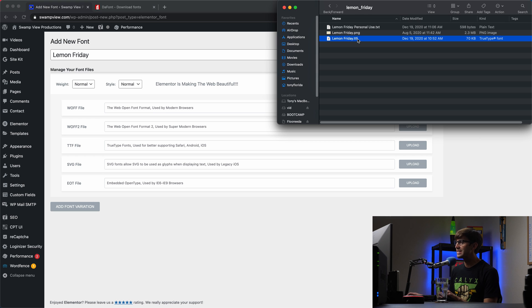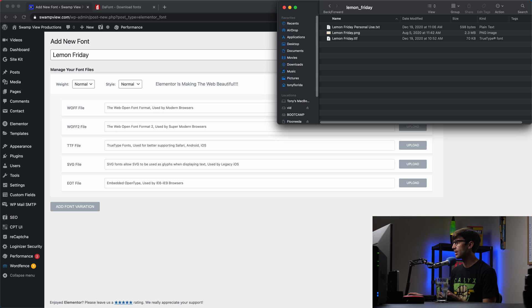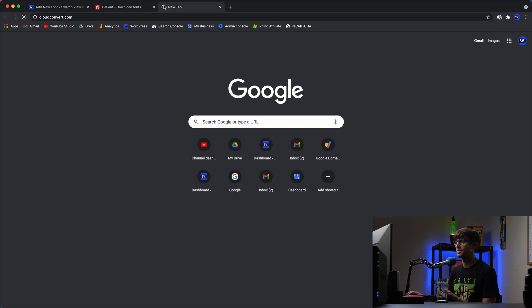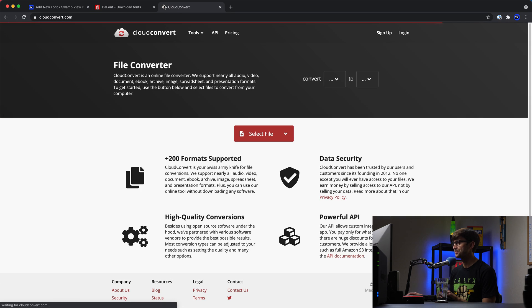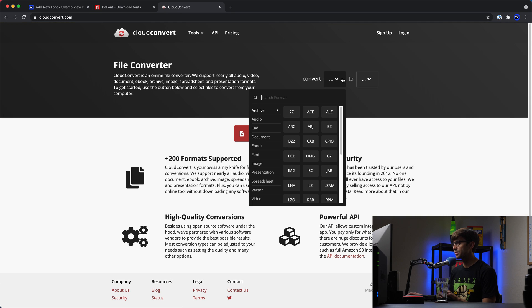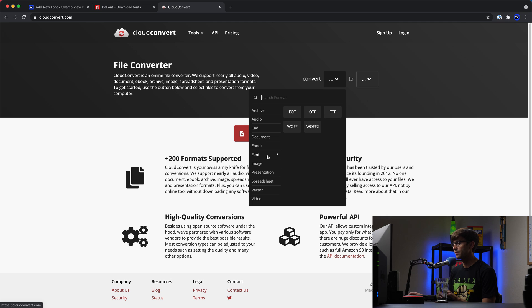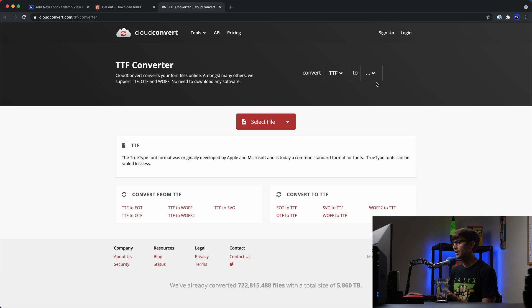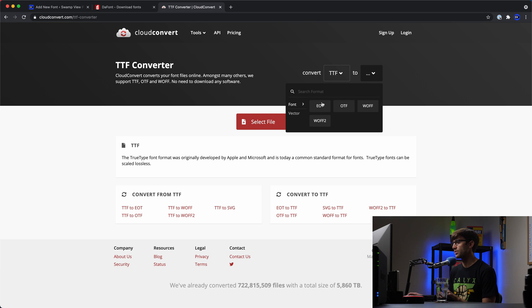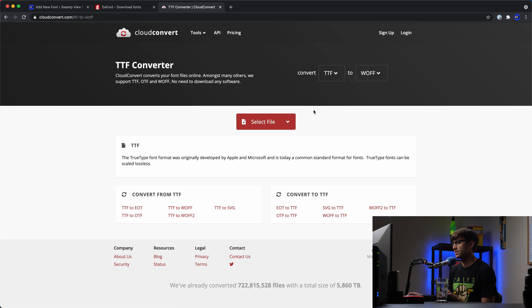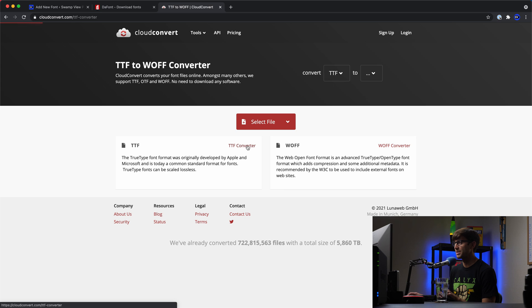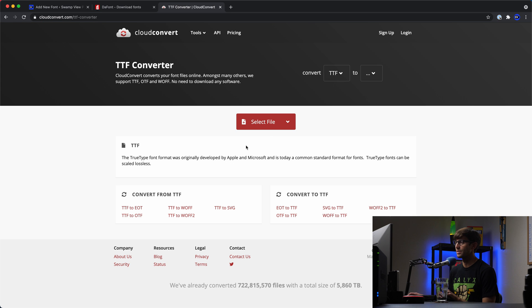Okay, so we can convert this TTF file to the other formats with a free online tool called Cloud Convert. So in a new tab, I'm going to cloudconvert.com. And basically what we want to do is convert our font, which is TTF right now, to the other formats, right? So WOFF, for example. So it's able to do that. So let's open up the TTF converter.